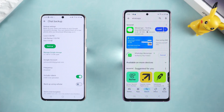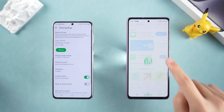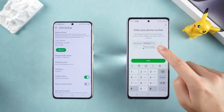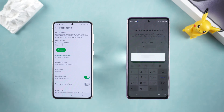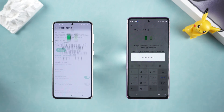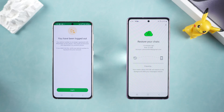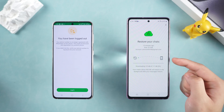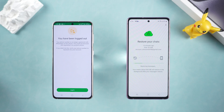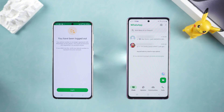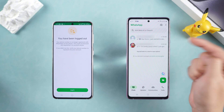Then install WhatsApp on the new phone. Open WhatsApp and log in to the same Google account. Enter your mobile phone number and WhatsApp will automatically detect the backup on Google Drive. Click Restore and wait for the backup to download — the transfer time depends on the size of your data. With just a few simple steps, all your chats will be seamlessly transferred to the new phone.